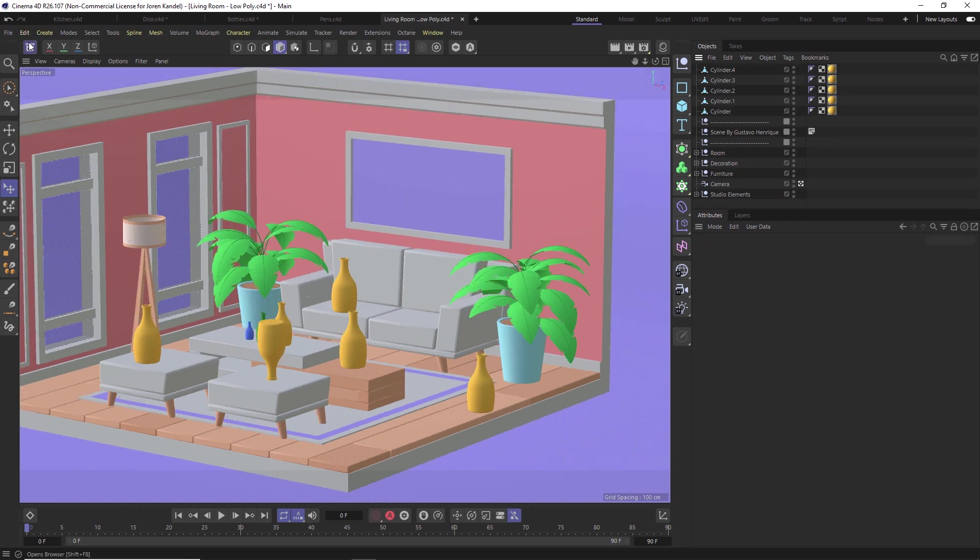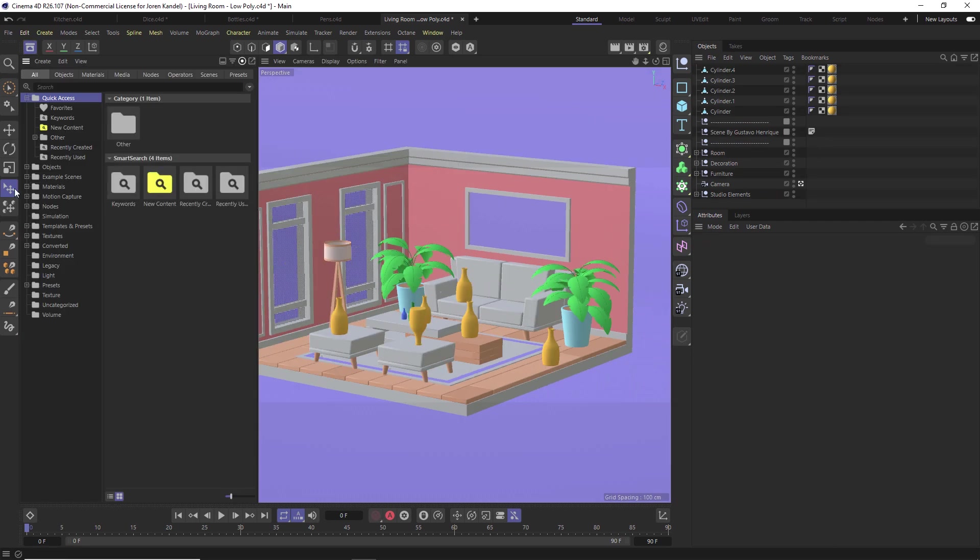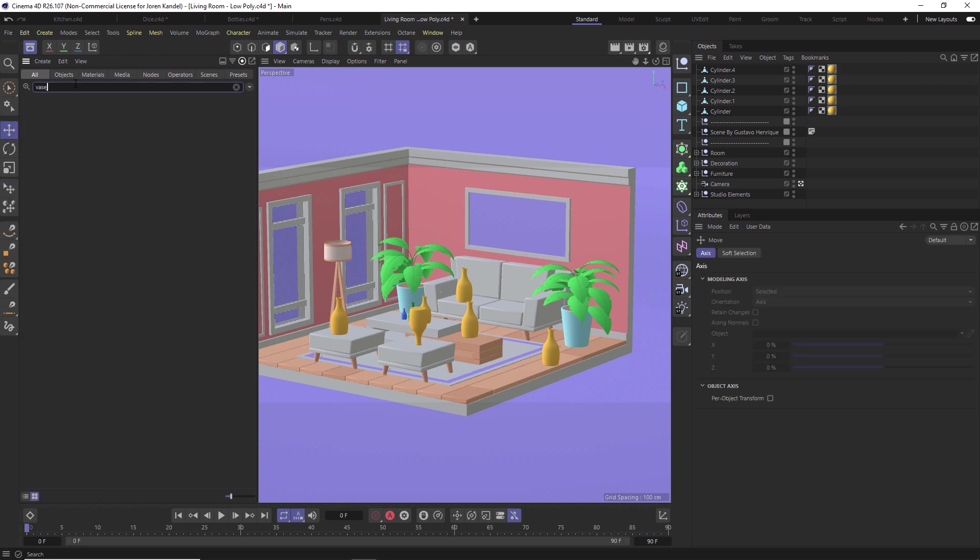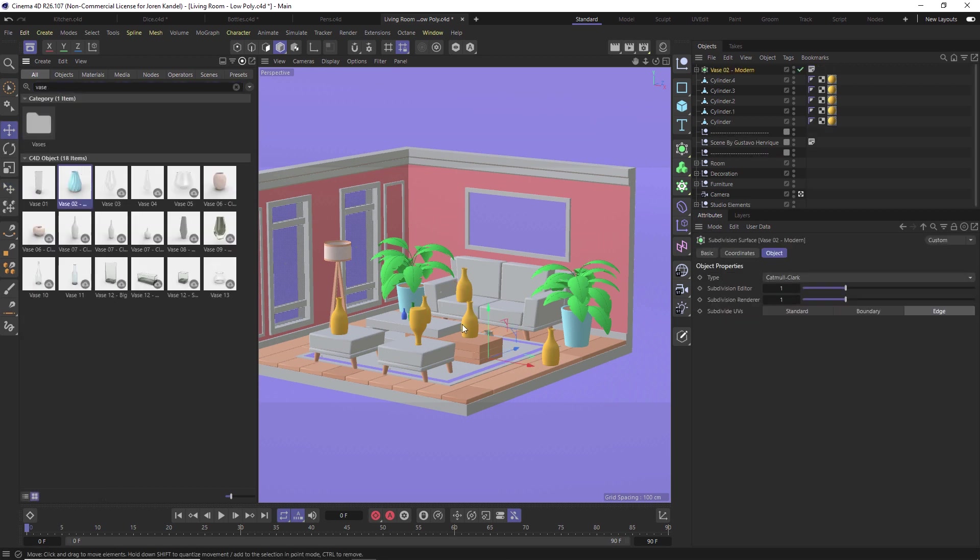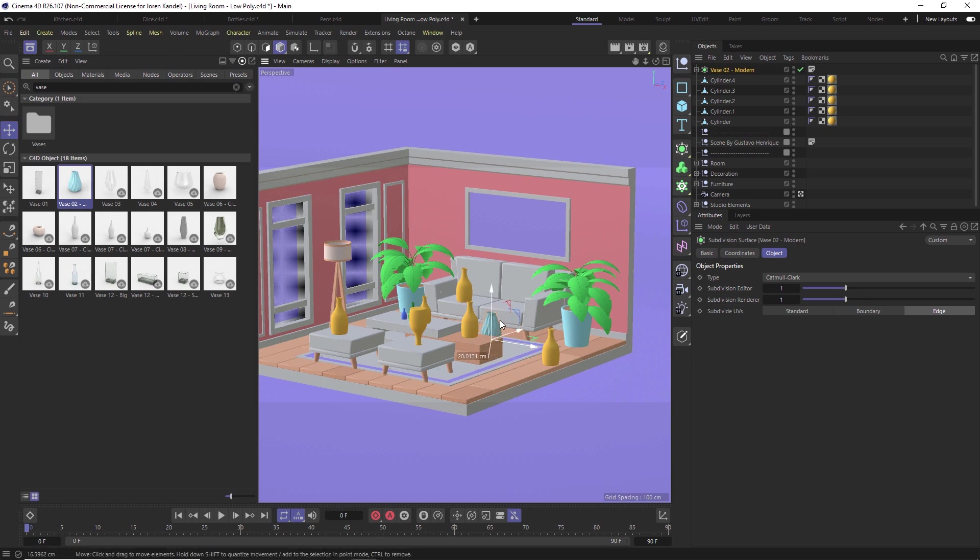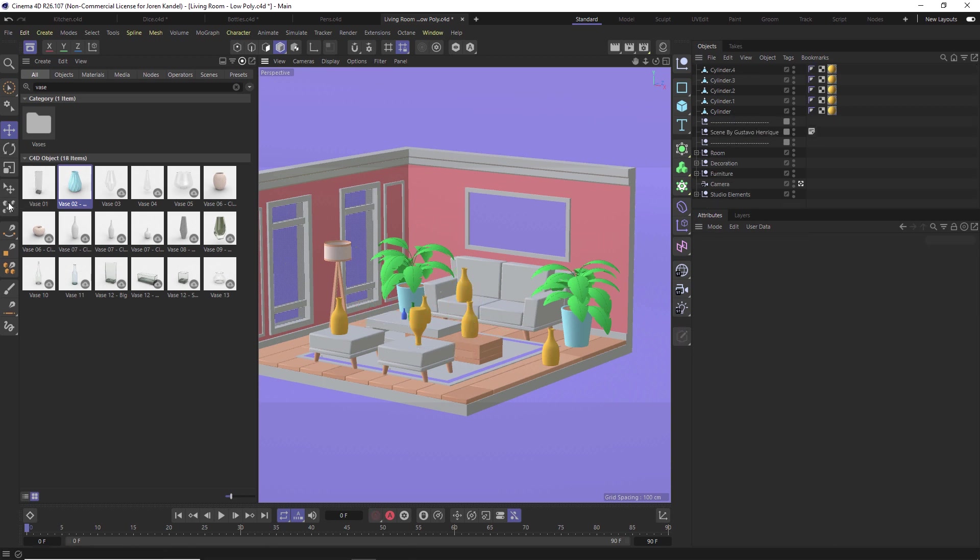One other great thing about this is if we go to our Asset Browser and we have our general move tool set, and we type in, say, vase, let's click and drag this into our scene. You see that it'll put it kind of just in a random place. Right now it looks like it's kind of hidden by this box here and we'd have to move it.